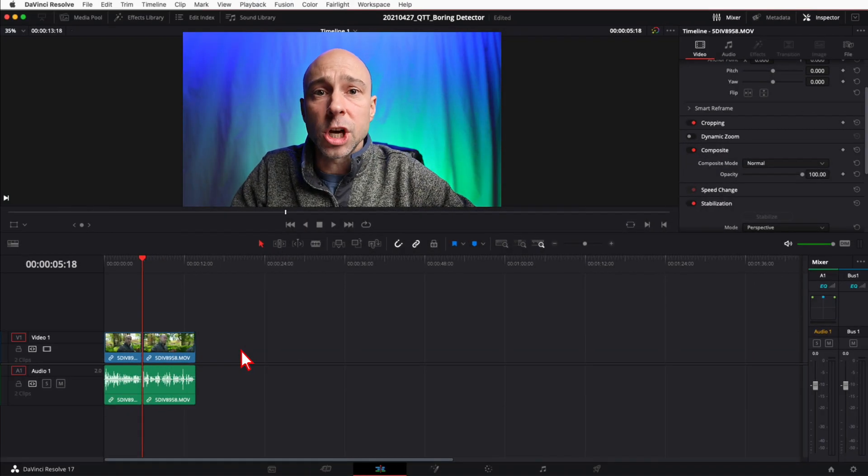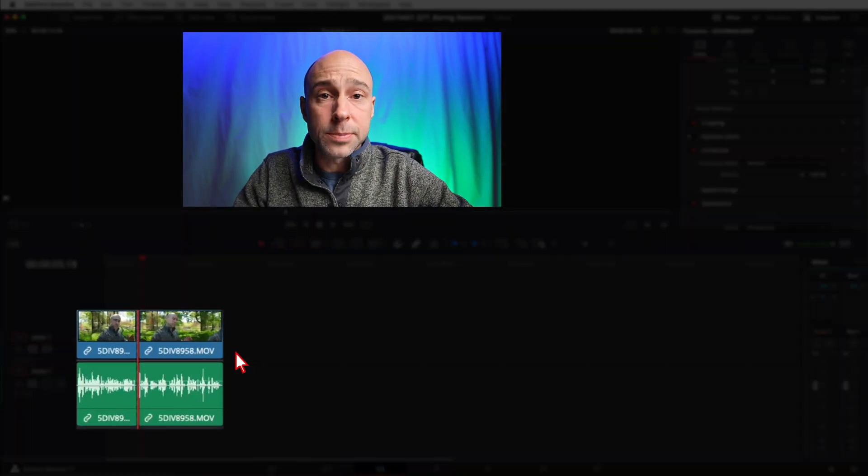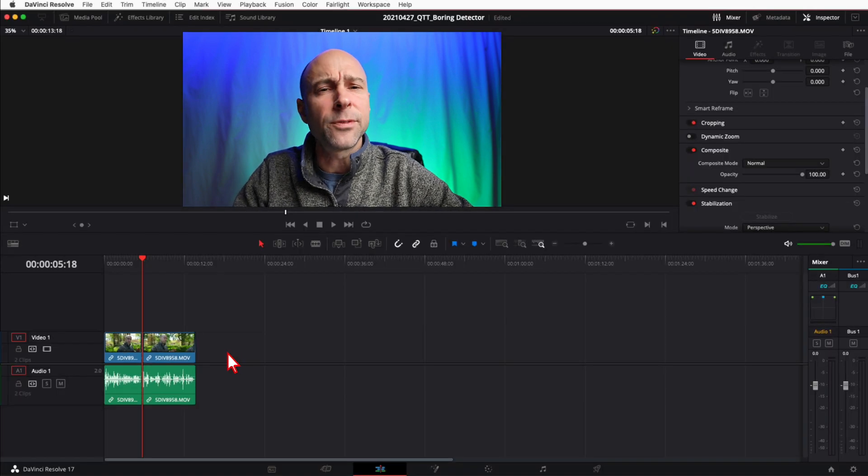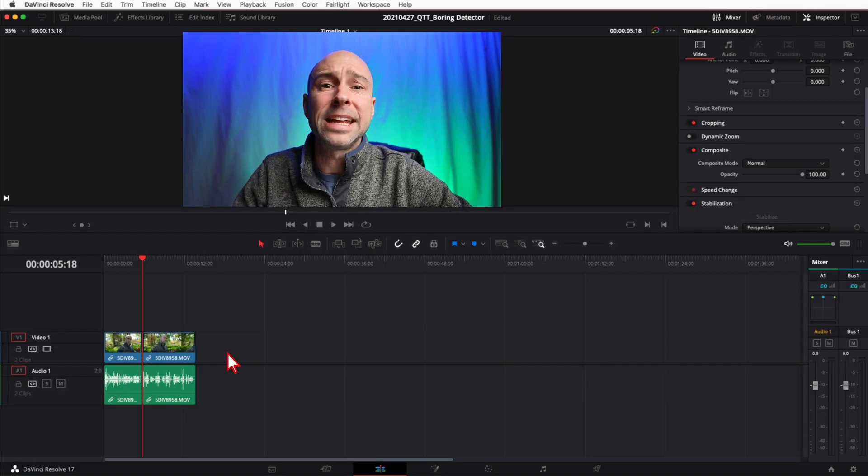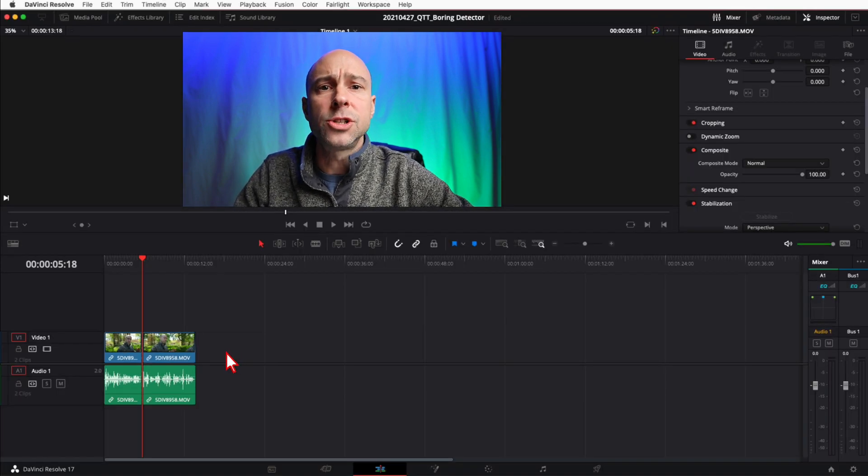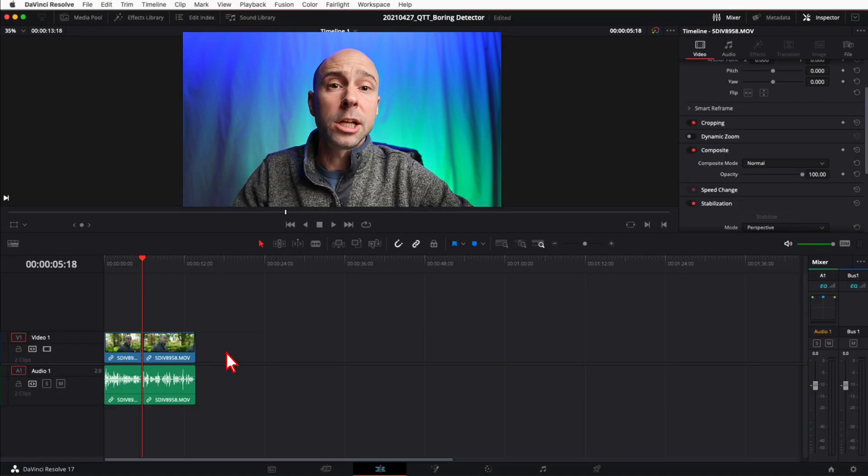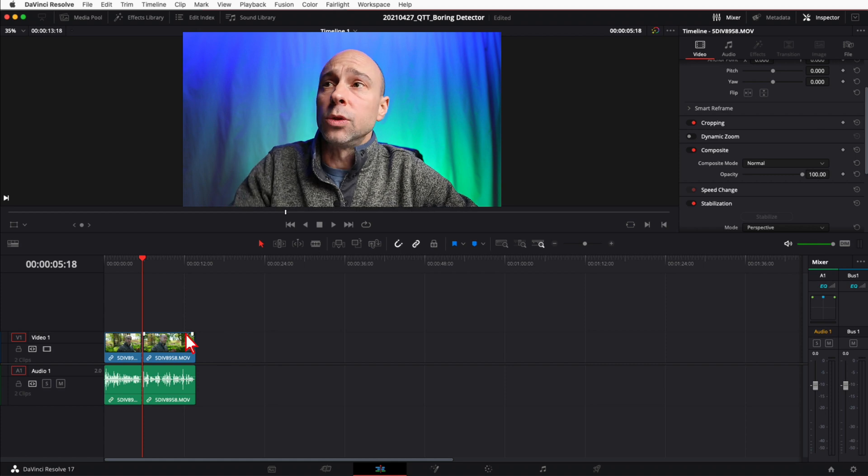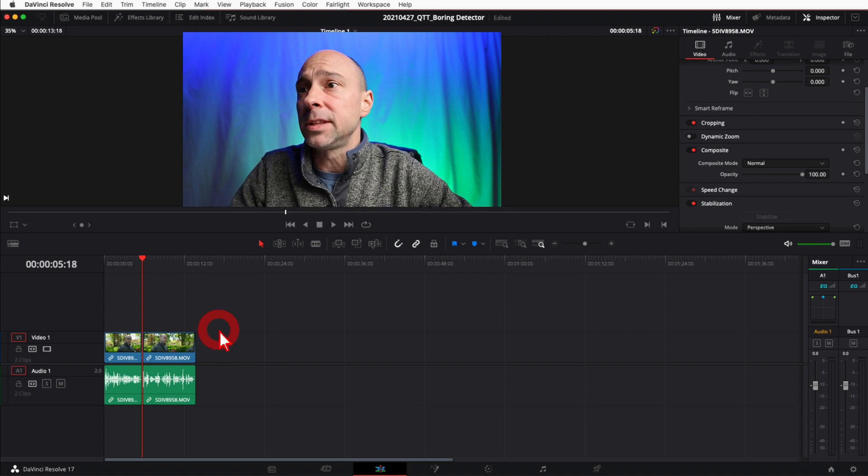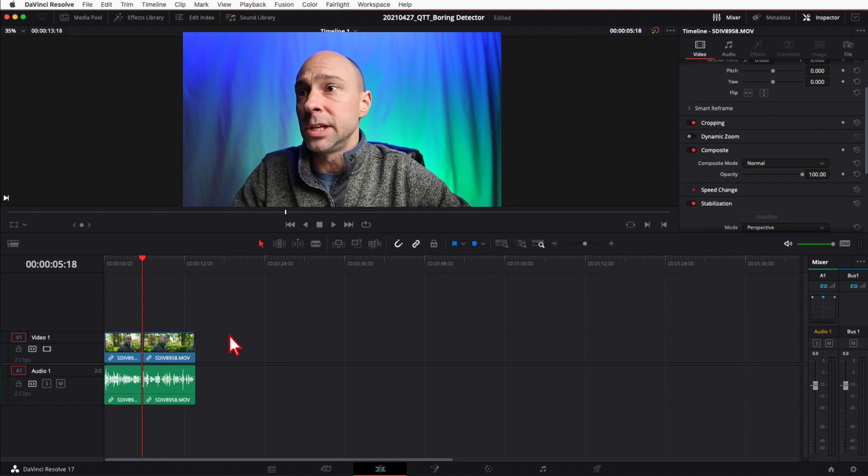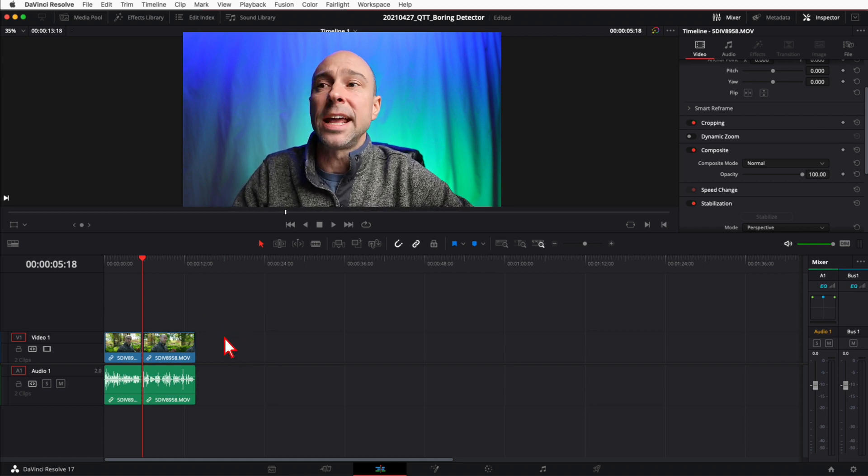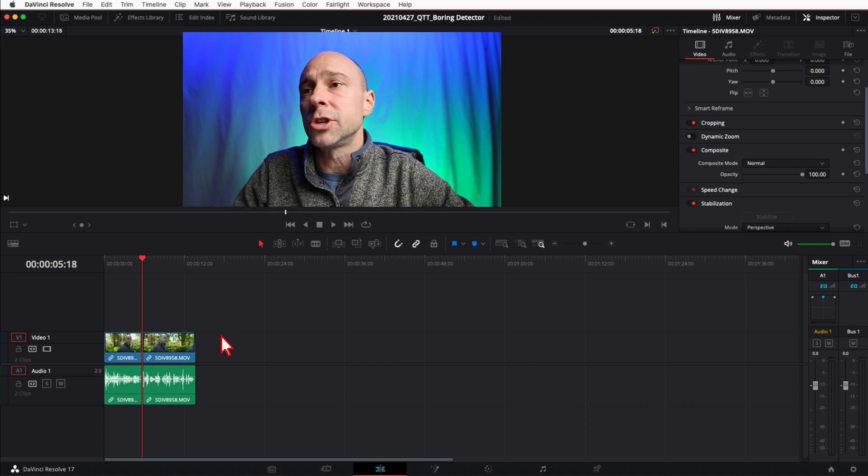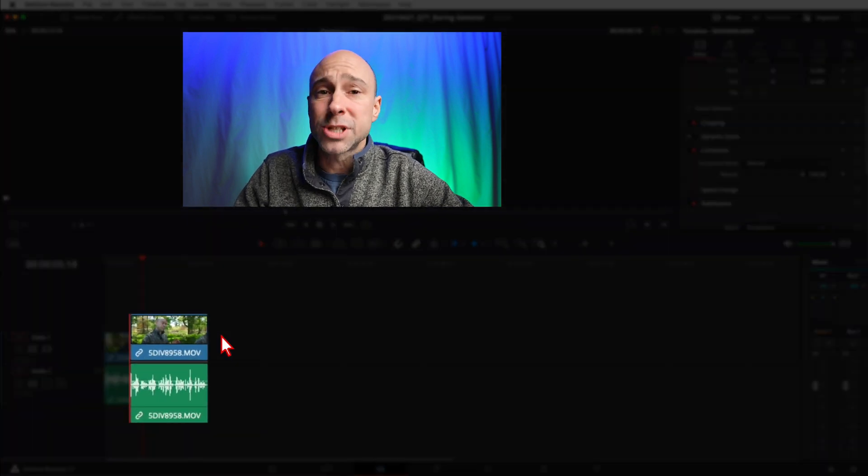Alright, so we're here in DaVinci Resolve. I've got two clips in my timeline and now I'm going to show you five different ways that we can add effects onto these clips or tracks.